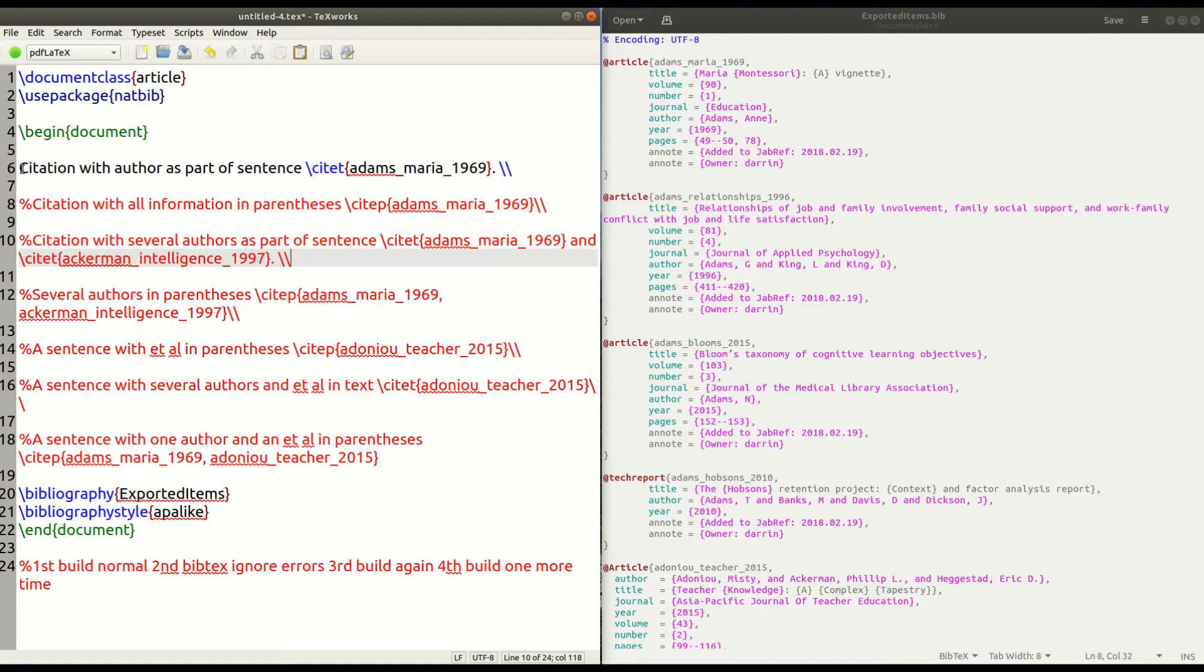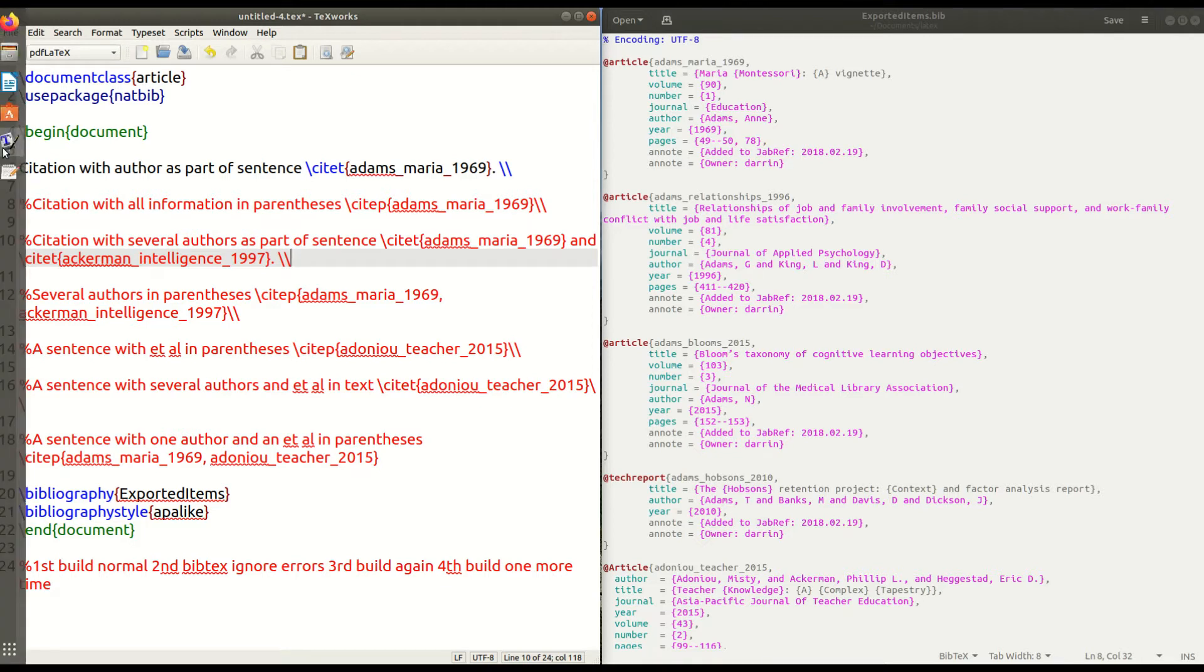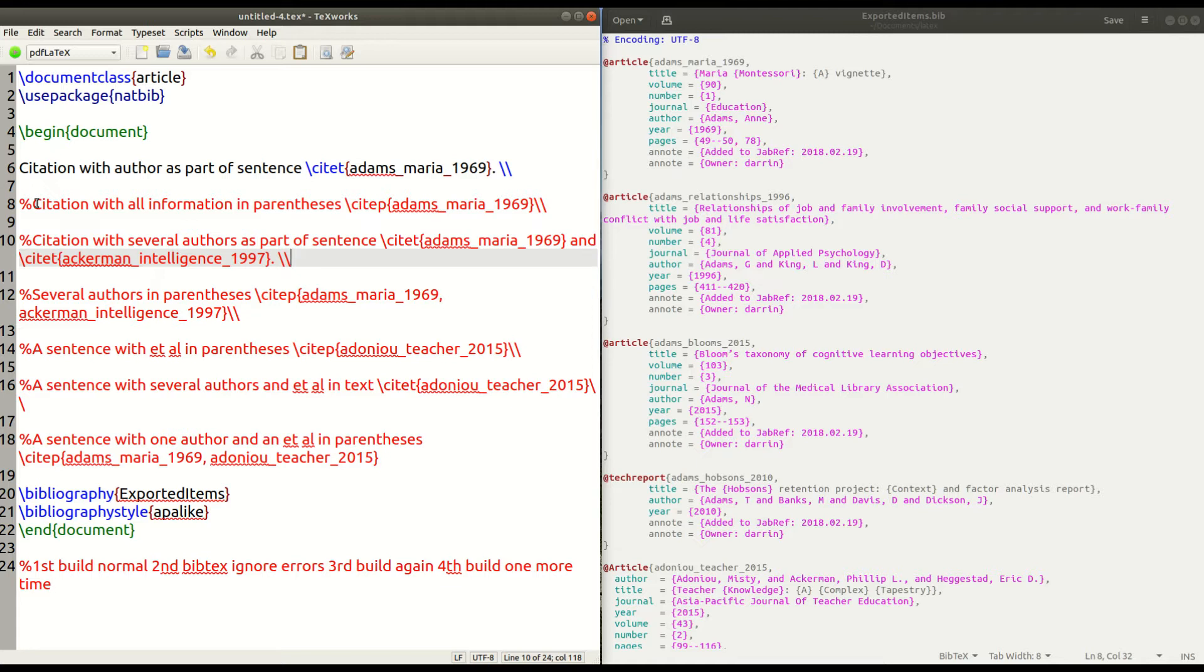Now, the stuff in black is going to be the first example that we're going to look at. Everything that is in red is commented out. You use the percentage sign here to comment out the things you want LaTeX to ignore. So, as I remove the percentage sign there, these things will become available and you'll see the code updated.